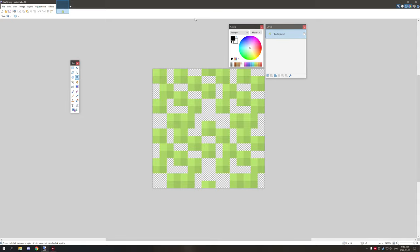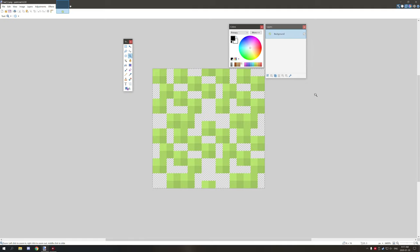Hello guys and welcome back to another tips and tricks tutorial for mCreator. Today we're going to be making an animated strip and importing it into mCreator so we can see how that whole process works. I use paint.net for all my graphics editing. I don't use GIMP or Photoshop — I strictly use this particular program, only using GIMP when I need to make DDS files since paint.net doesn't support that.